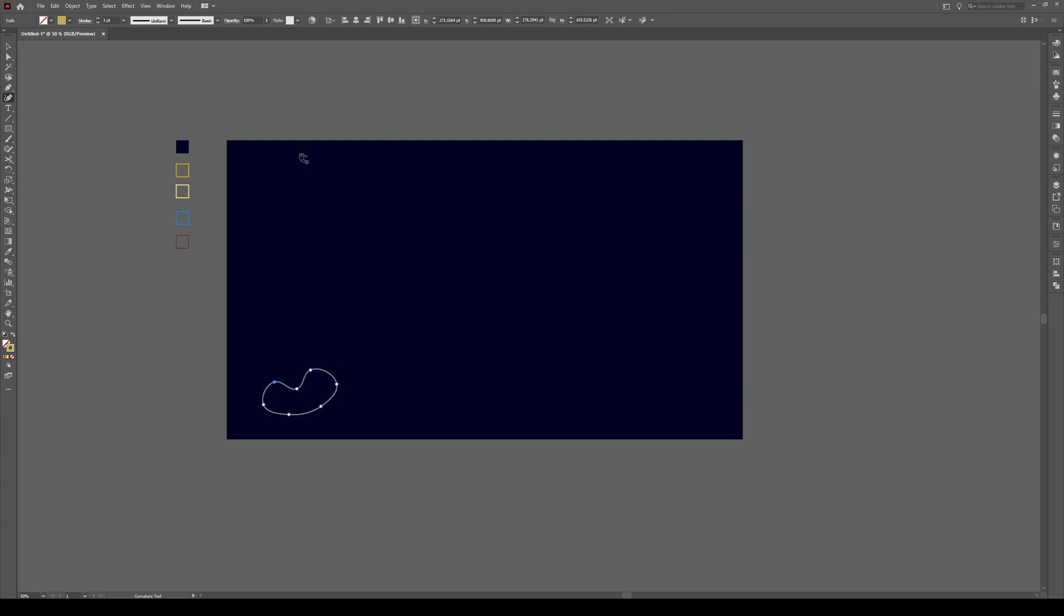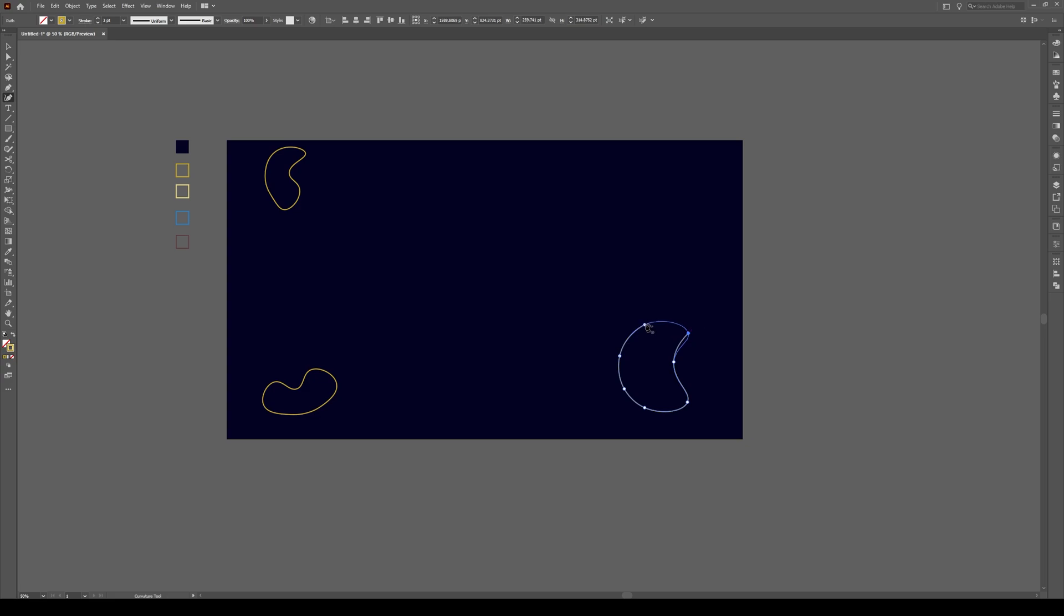And then I'm going to make another one up here. Might adjust these after the fact. Kind of a little bend like that and then I'm going to create one more over here. This one's going to be a bit more gradual like that. Good.